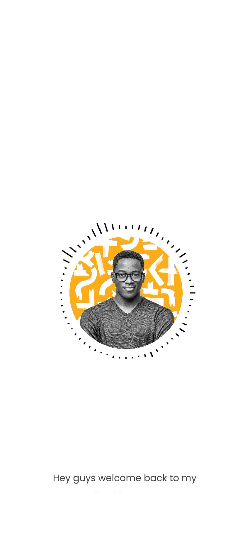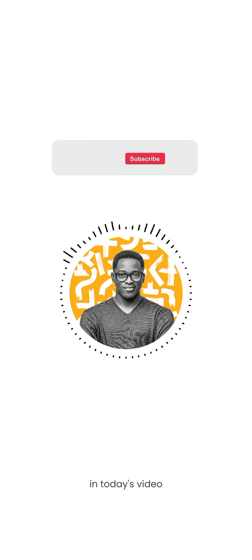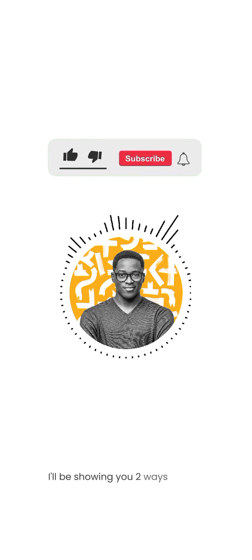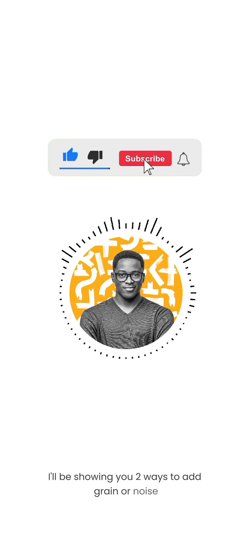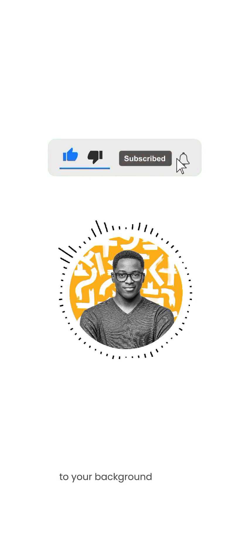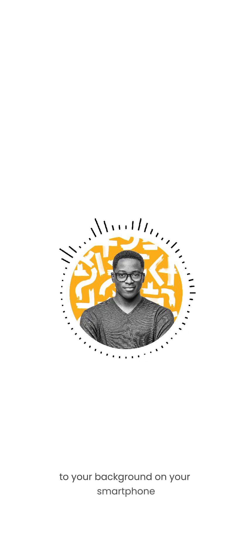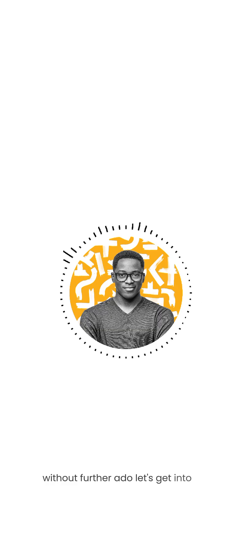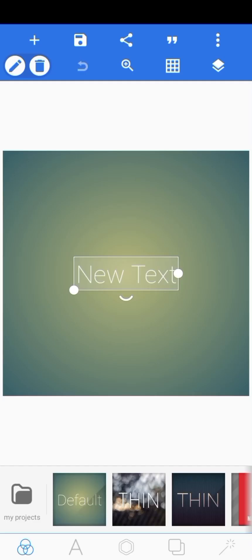Hey guys, welcome back to my YouTube channel. In today's video, I'll be showing you two ways to add grain or noise to your background on your smartphone. Without further ado, let's get into the video.